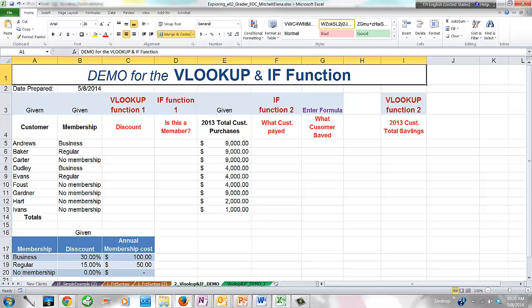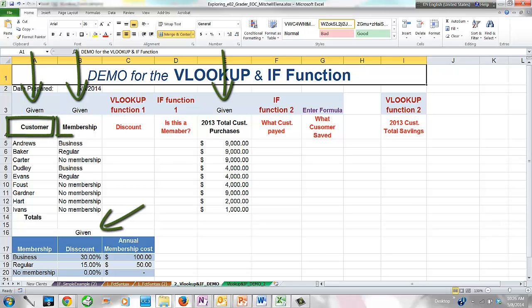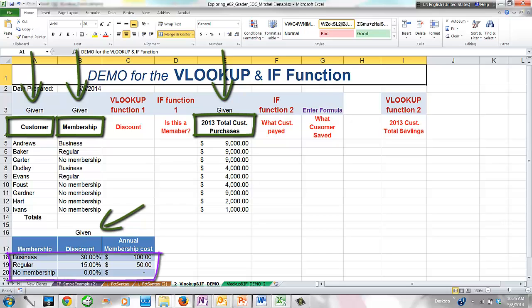Let's analyze the worksheet in our demo example. The worksheet contains four pieces of given information: the customer's name, the customer's type of membership, the 2013 total customer purchases — using whole numbers so we can easily watch the changes and assess what the function does — and the small colored table at the bottom in cell range A18 through C20.